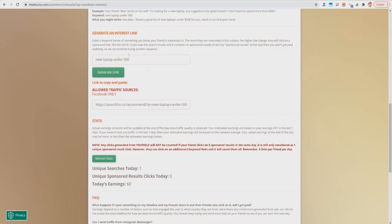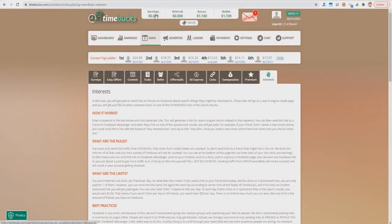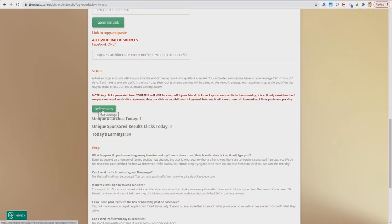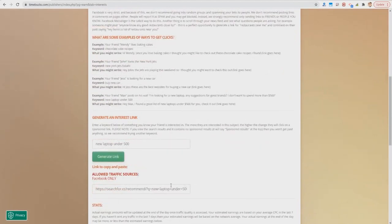If Max then clicks on one of the sponsored results, today's earnings would change to 20 cents. Unlike the other links tab, these are paid instantly — you'd see the 20-cent credit on your completions page right away. You can click the Refresh Stats button to reload these stats. Only links clicked from Facebook will be counted — if you sent this link via WhatsApp, email, or SMS, it would not credit to you because all referrers are tracked and they must come from Facebook.